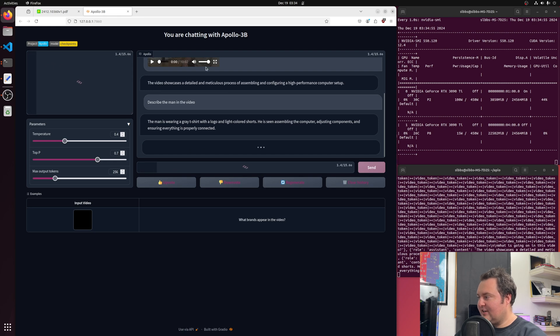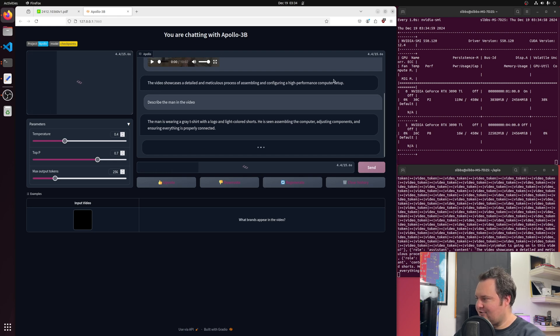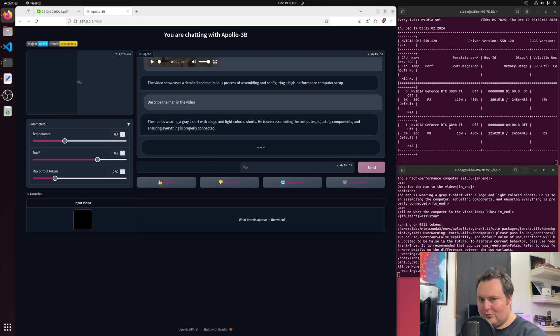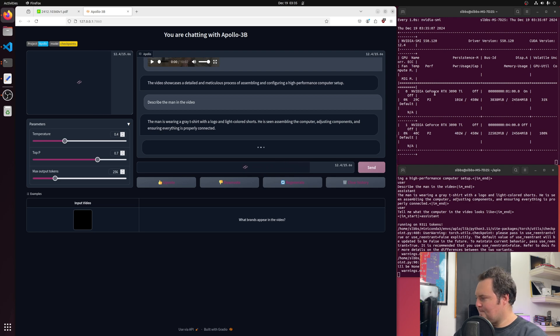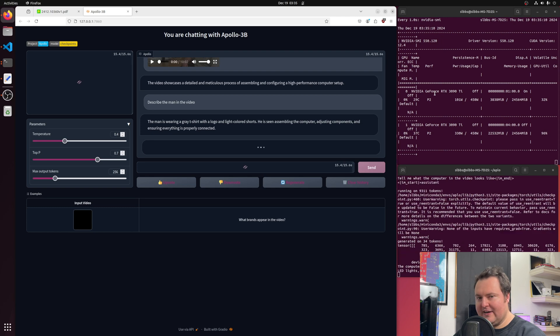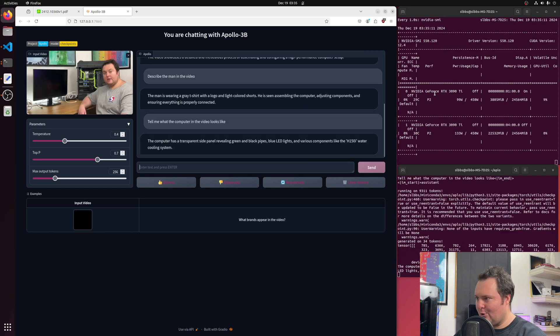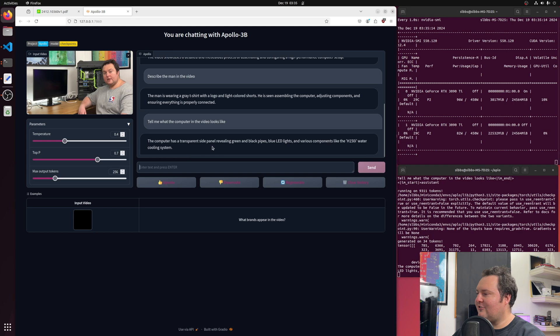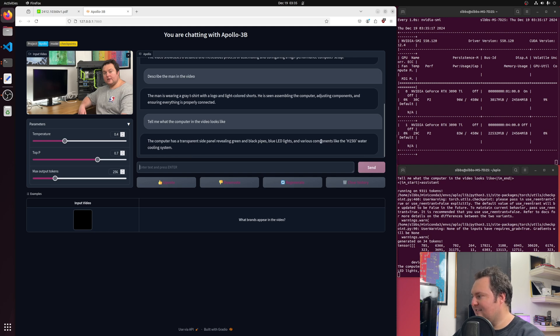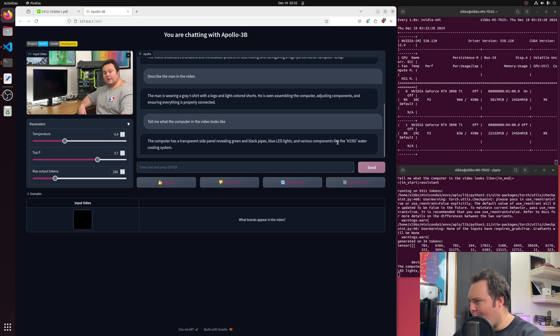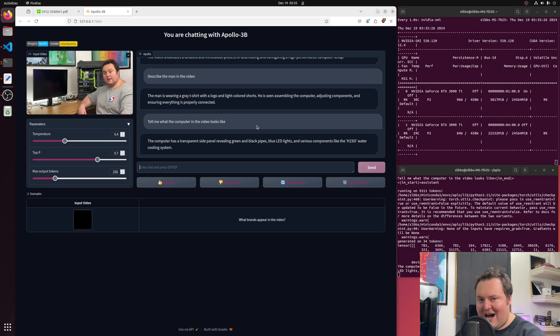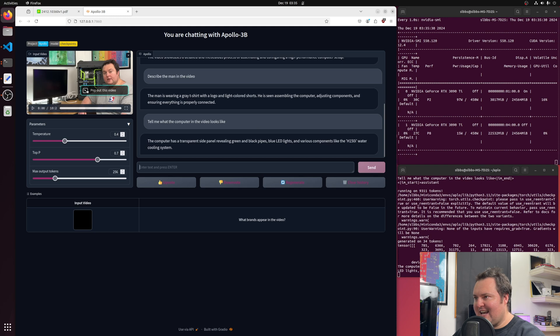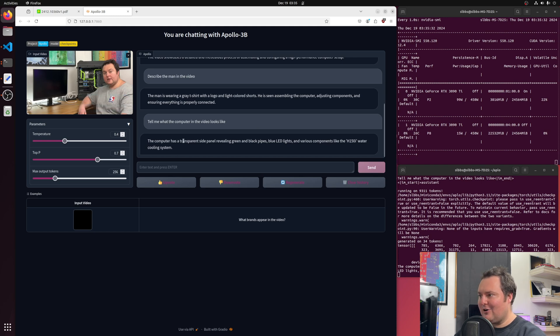We can see that this does use a rather large amount of VRAM. So I have actually forced it to run on my second card here, because when trying to run OBS and this on the same card, it just wouldn't work. And I've also done a few other memory-saving things, which I'll go over. The computer has a transparent side panel revealing green and black pipes, blue LED lights, and various components like the H150 water cooling system. It's getting confused. It's seeing the HX1500i on my power supply. But still, that's really not bad for seeing a 540p 10-minute-long video.